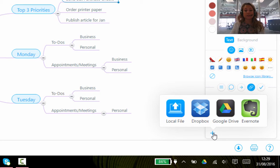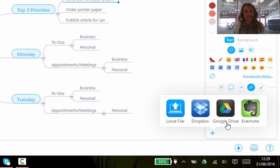You can upload a file from your computer, from Dropbox, from Google Drive, or from Evernote.